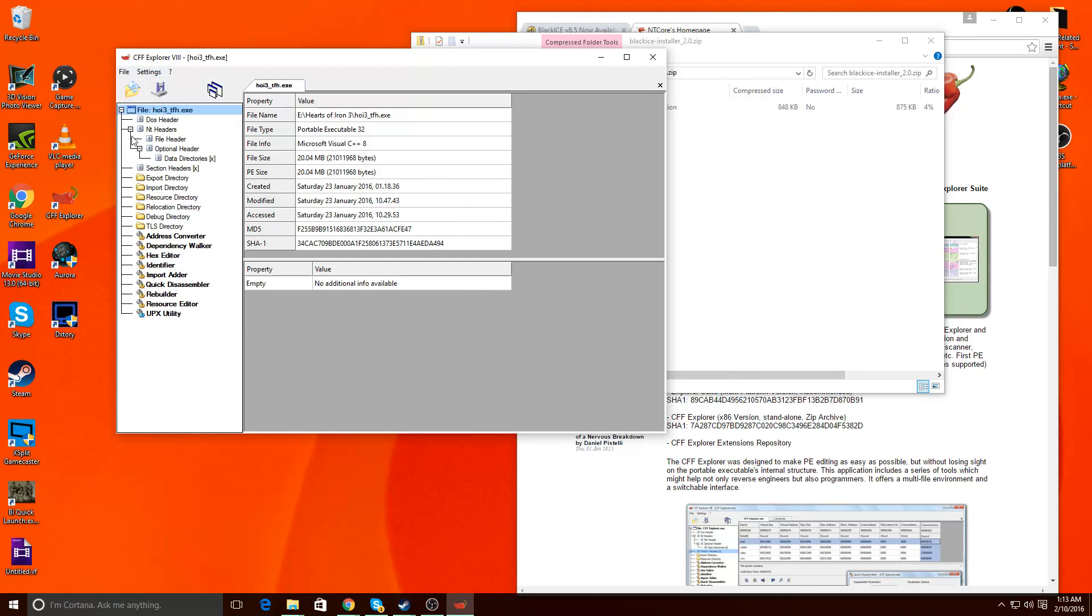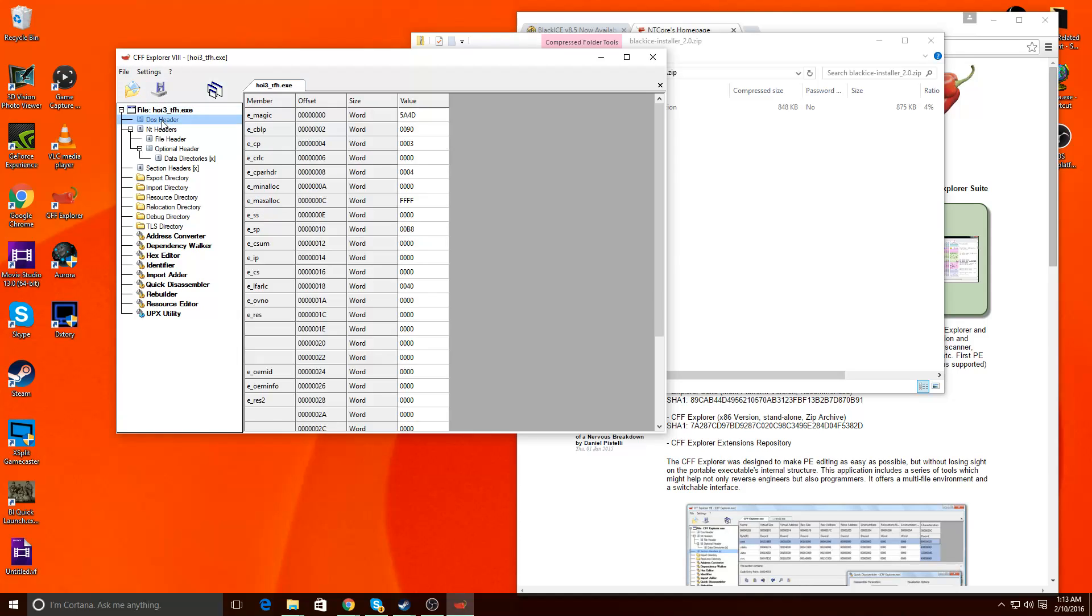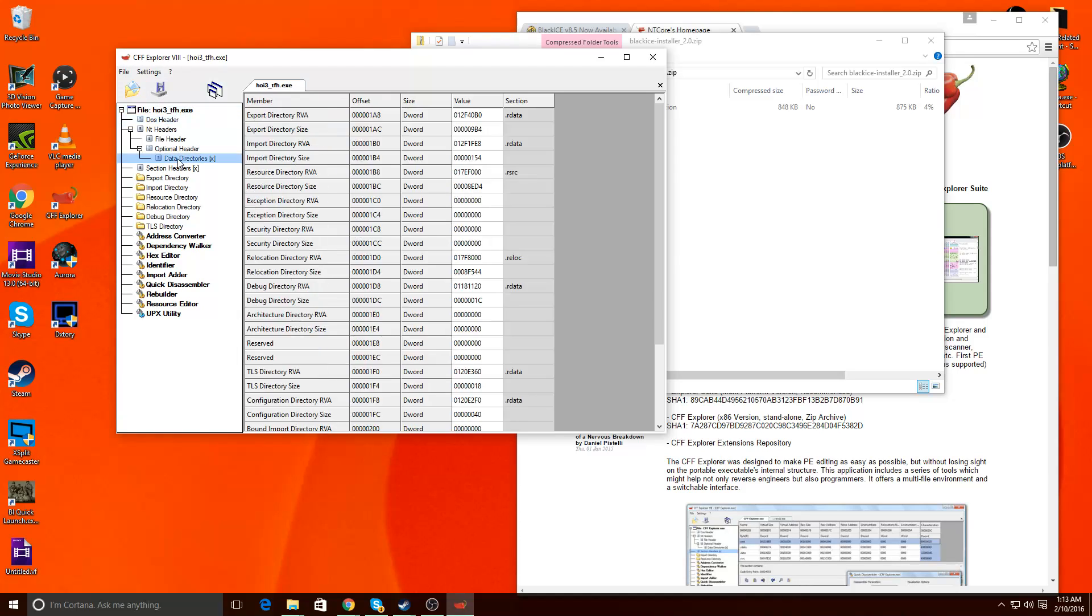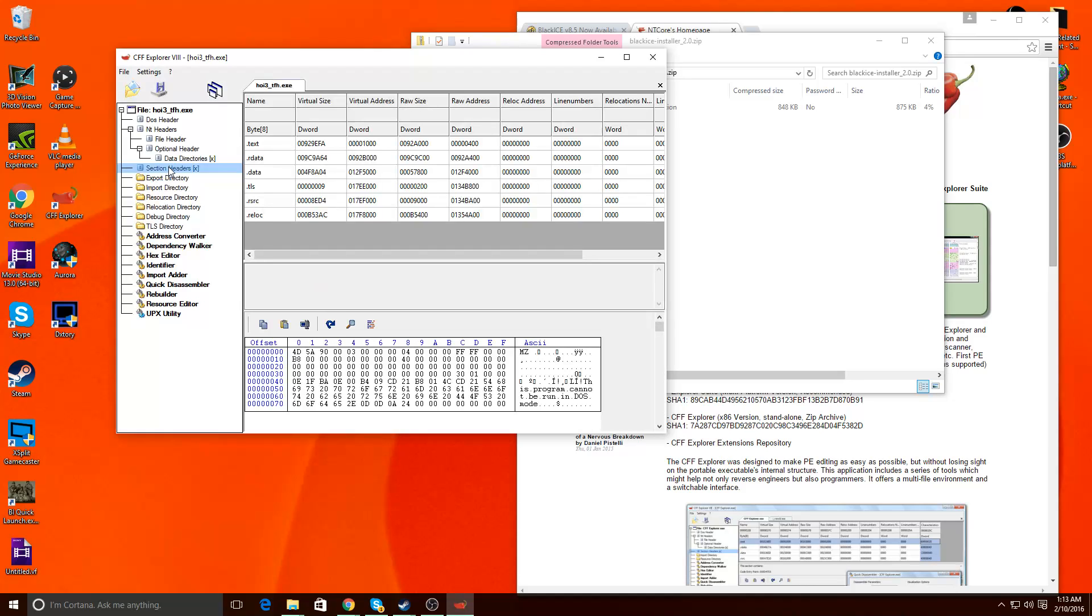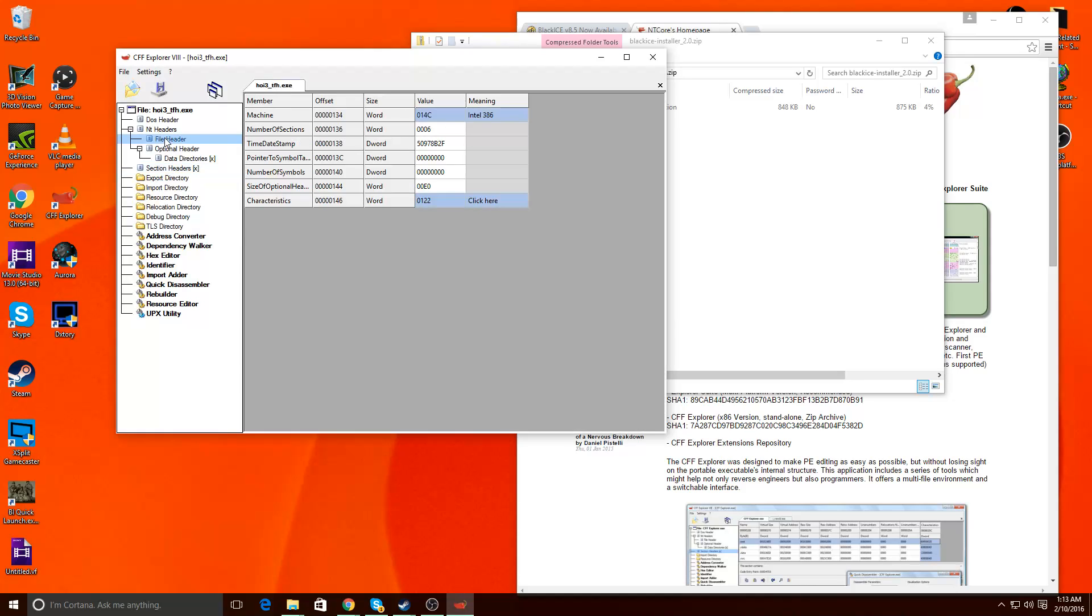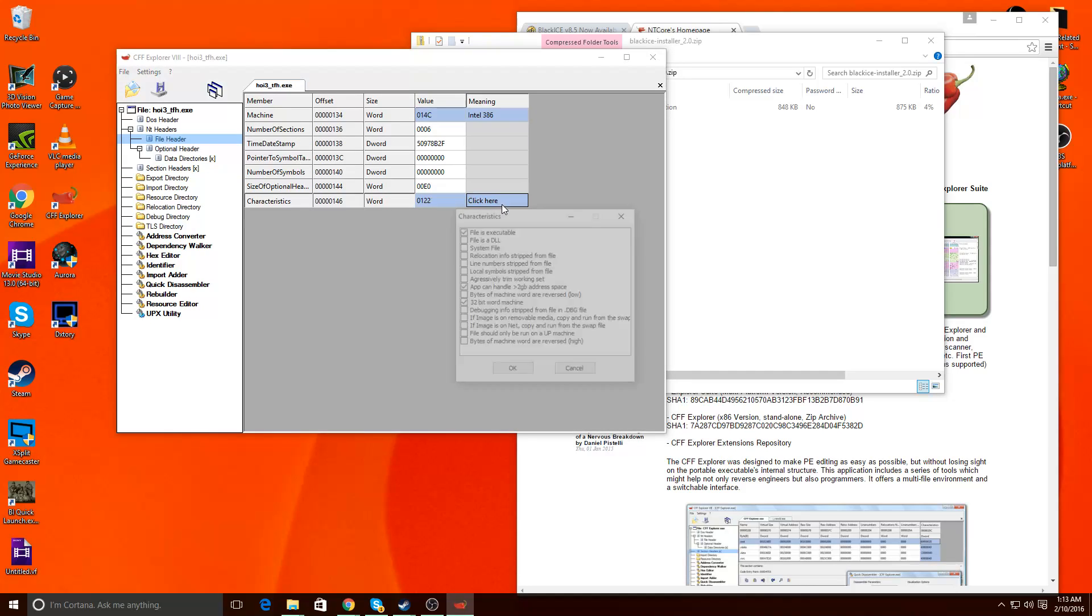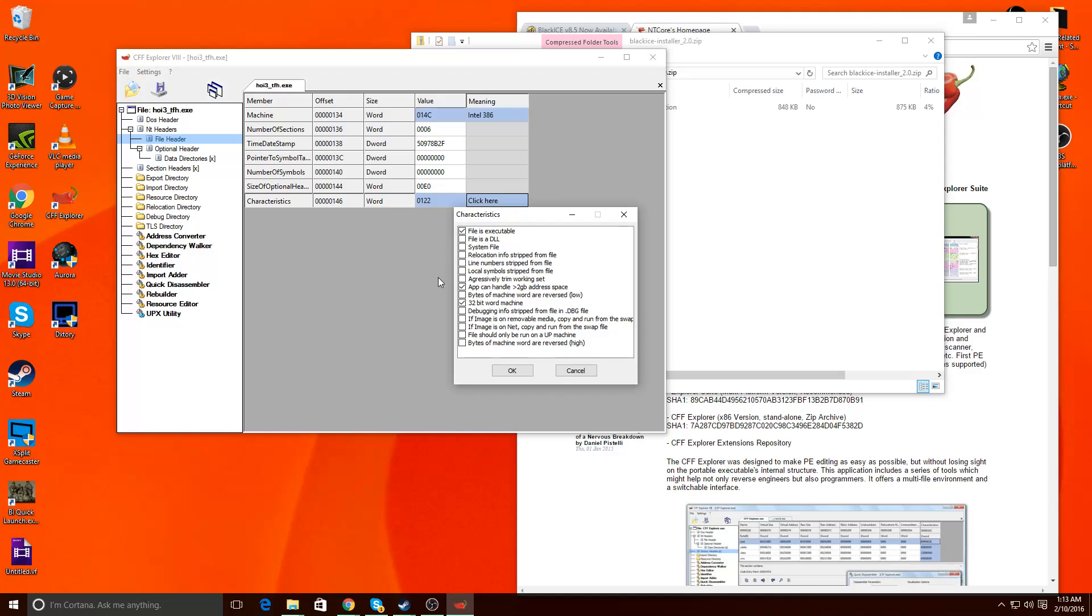So, I'm not sure what any of this stuff means. I mean, this is what it is. The biggest thing you want to find is the file header. You go to characteristics, and you say this app can handle more than two gigabytes of address space. So, with this being unchecked, it's that two gigabytes, once it goes over, it crashes the executable, and it crashes the game.